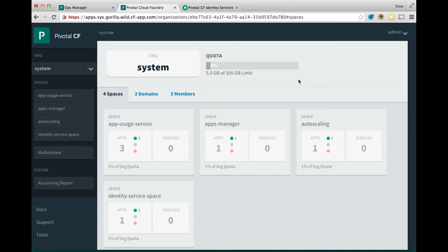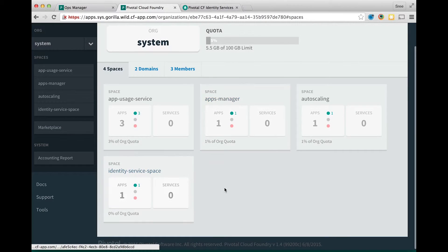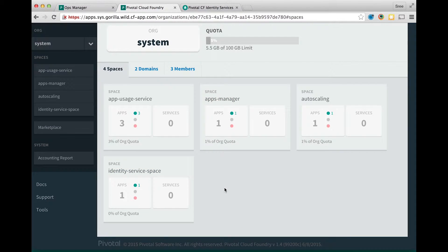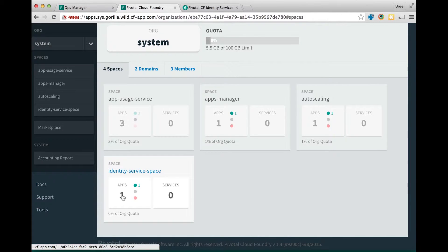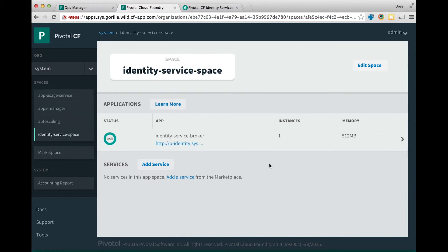You're currently looking at the Apps Manager console and I'm logged in as an admin. Underneath the system org, a new space is created by the installer called the identity service space, and the service broker application is pushed into this space.